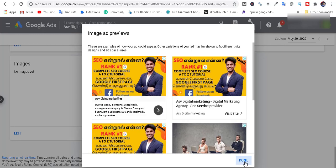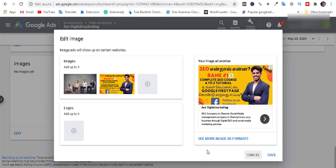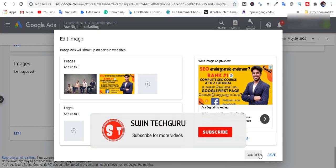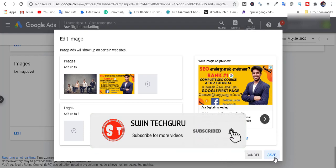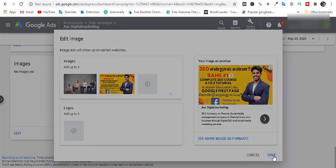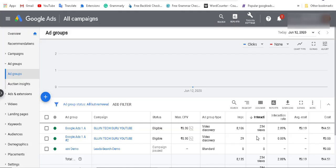Done. Save the changes. Then click Promote to promote the campaign.